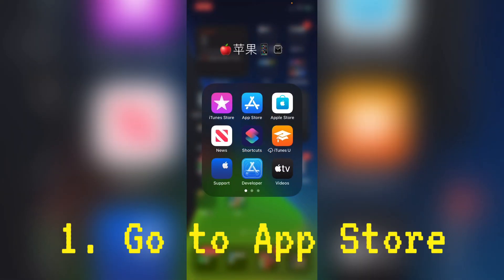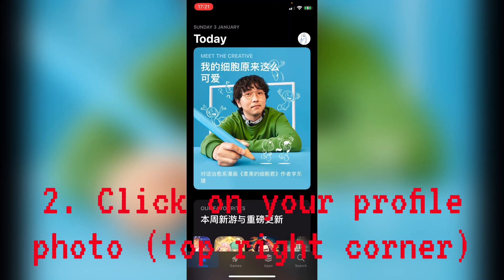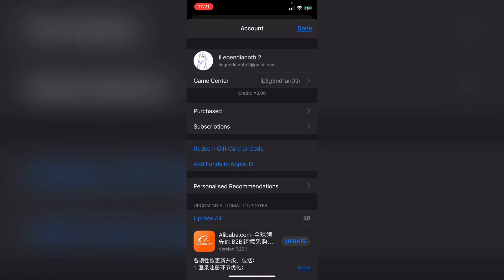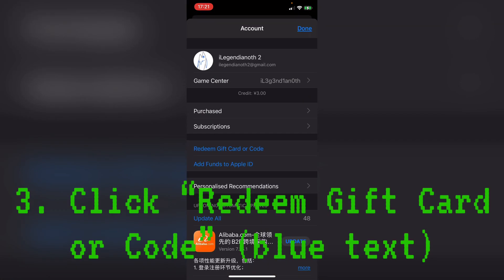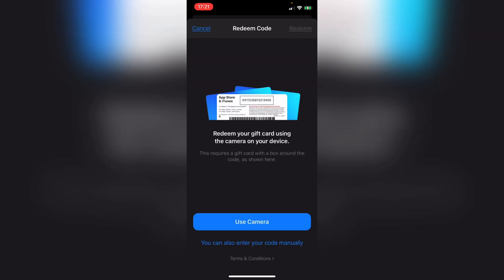Go to App Store, press your profile photo on the top right, and press 'Redeem Gift Card or Code.' It depends on your region or country. If you are in China, it may require you to enter your national ID.